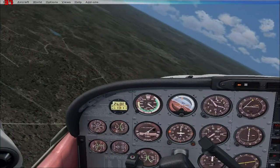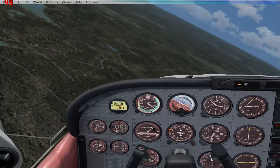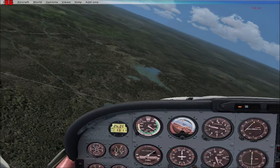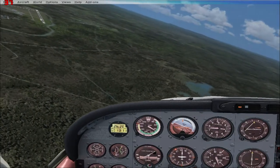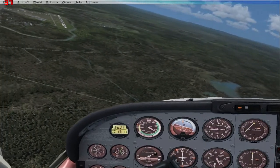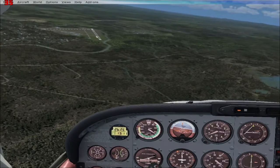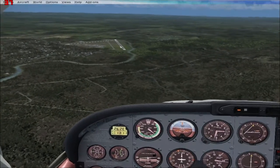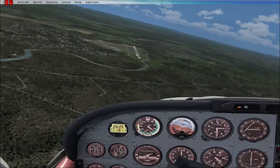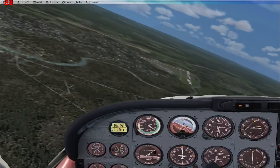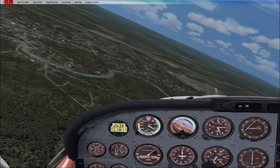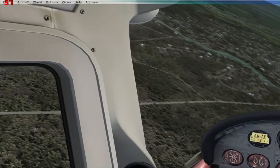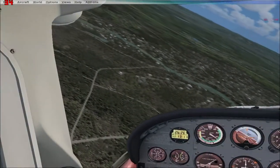Coming on base — giving 20% flaps. I think I was pretty high on this one, about 2,700 feet. So I reduce power, nose down to the left, and do a couple of spirals to decrease my altitude.